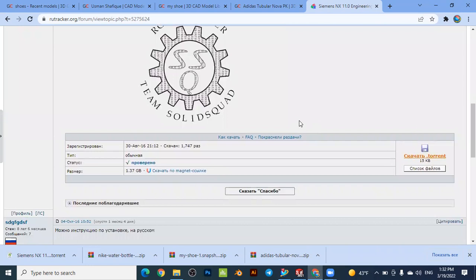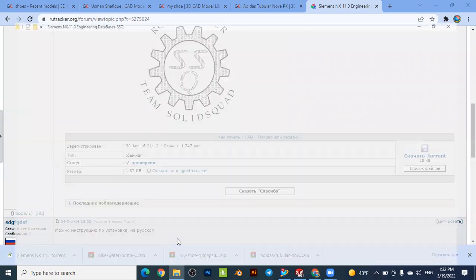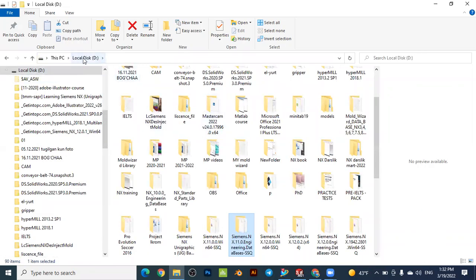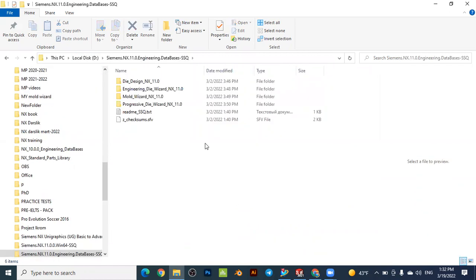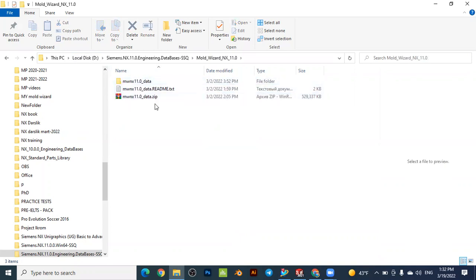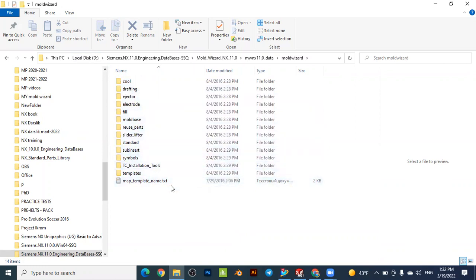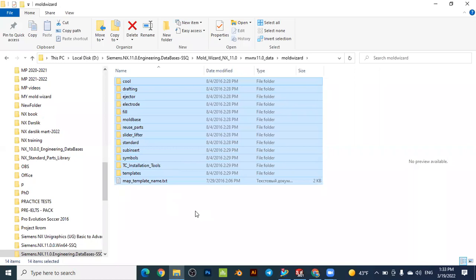After downloading, the files are located — for example, in my case — on the D drive. If I open it, you can see the Mold Wizard library already exists here, and all the standard files are located here after downloading.